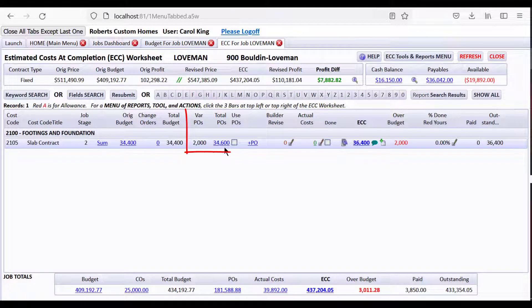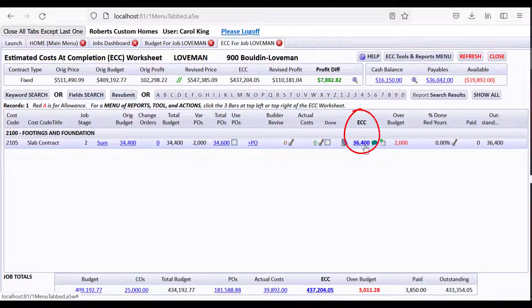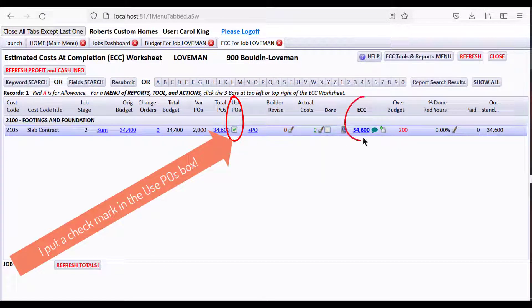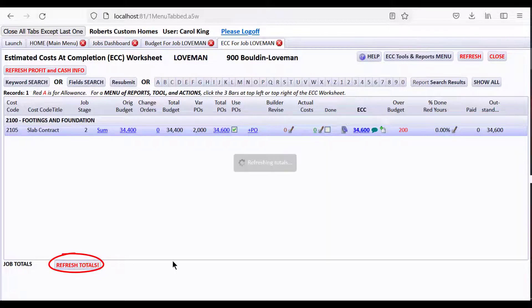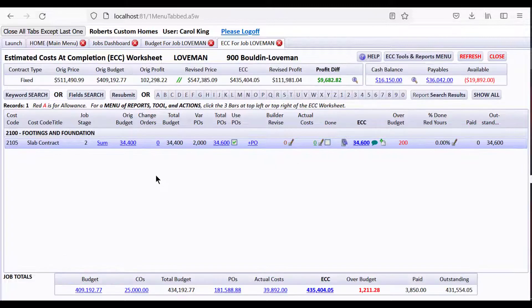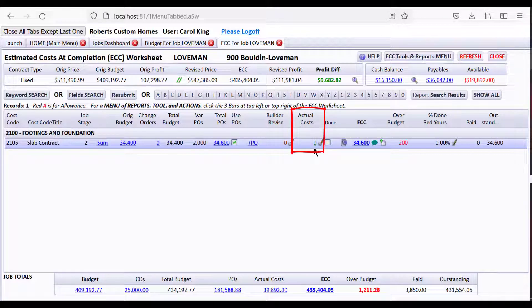Let's get back to the ECC. We drilled down and saw we had done a PO for $32,600 plus a $2,000 variance PO, giving us $34,600. I don't want the estimated cost at completion to be the budget plus the variance PO anymore — I want to use the PO amount for my ECC. Now it's showing I'm over budget only by $200 rather than $2,000, because the PO we issued is $1,800 less than the bid, and then we issued a variance PO for $2,000. We'll come back to this line and refresh the totals to see how our bill shows up as unpaid payables and in the cash balance.